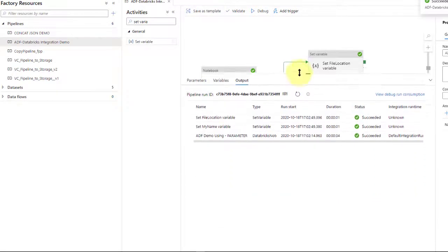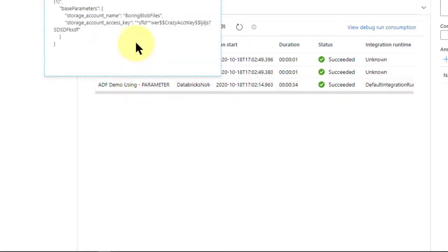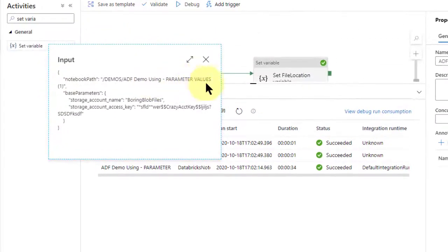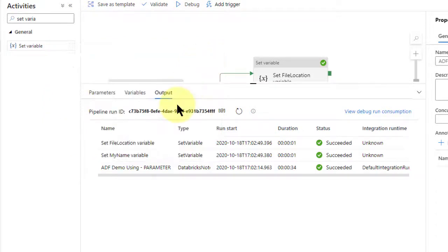Here's the result, and here's where it starts at Databricks. I have the input — you'll see the notebook path I'm going for: Demos/ADF/parameter values. The parameters I'm sending in are 'boring blob files' and my access key is SFLD crazy account key. If you want to subscribe please do so, and if you like this video press the like button. My only commercial on this video.